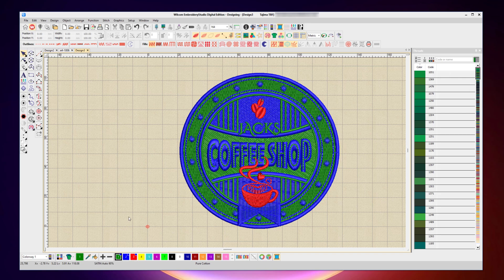So in this case, I need to manually type in and search for that thread in the chart. Now I've already gone through these colors with the customer, and I know exactly what they want. They want three different colors, and I've got those Madeira numbers written down.